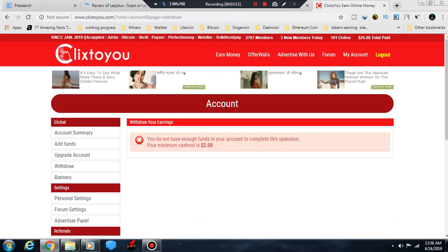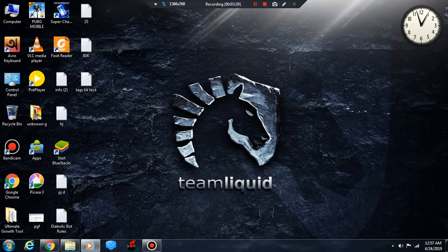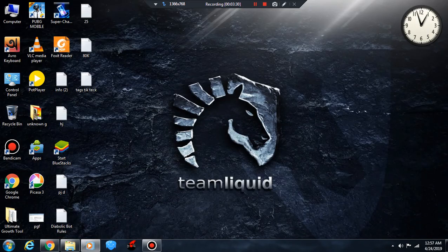If you want to use Bitcoin, it's better to use Coinbase to cash out. PayPal is the best option. If you want to learn more about this, I will have a tutorial on it.